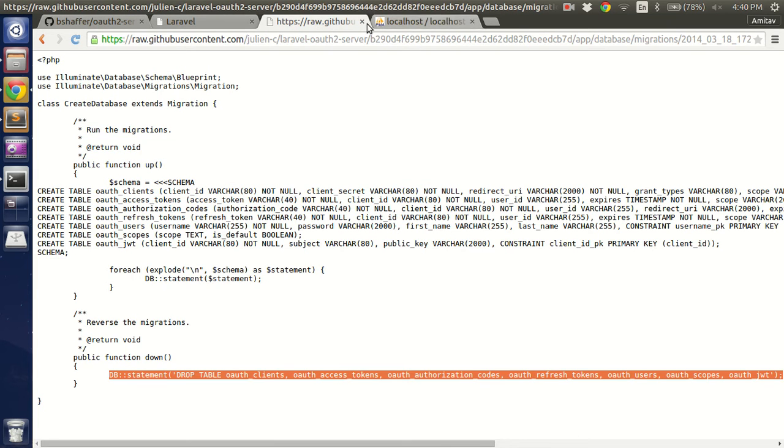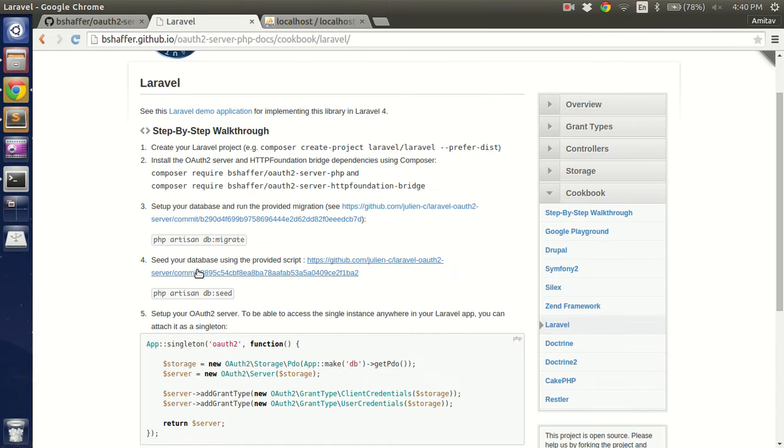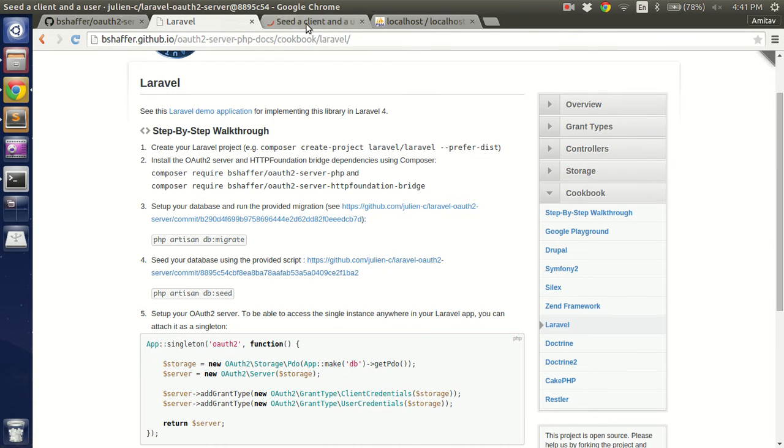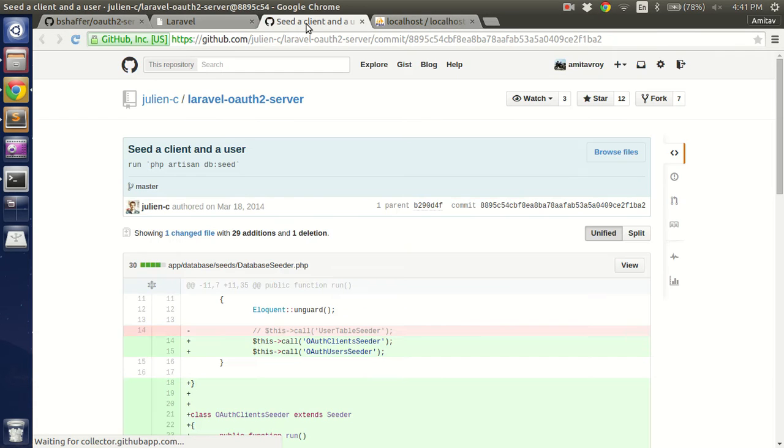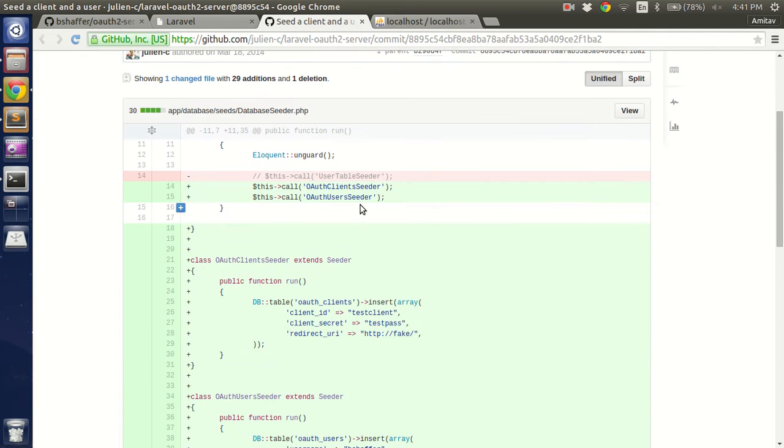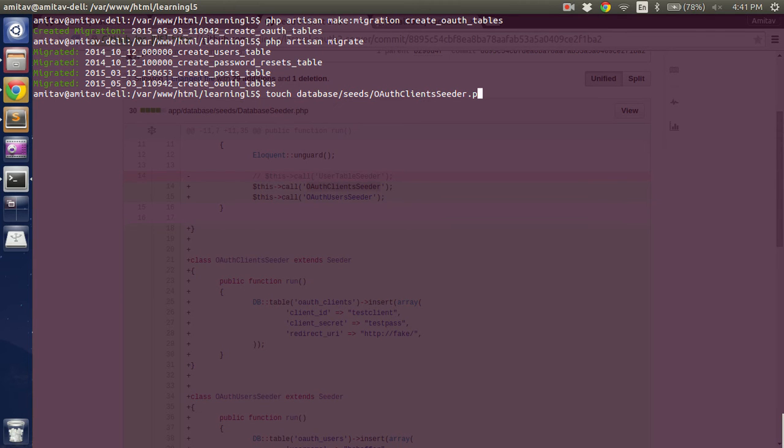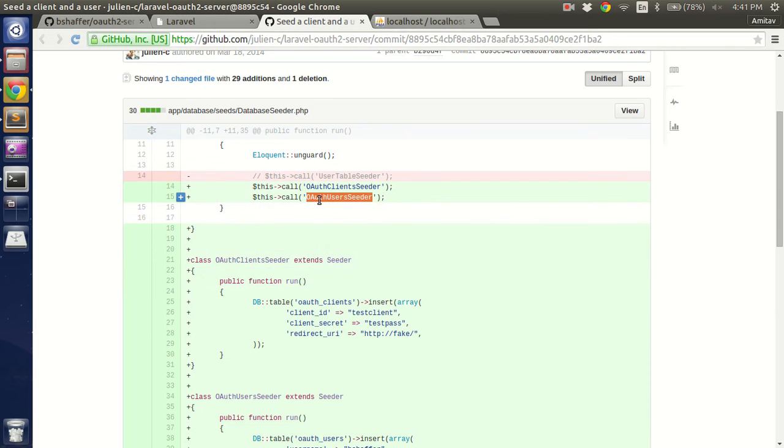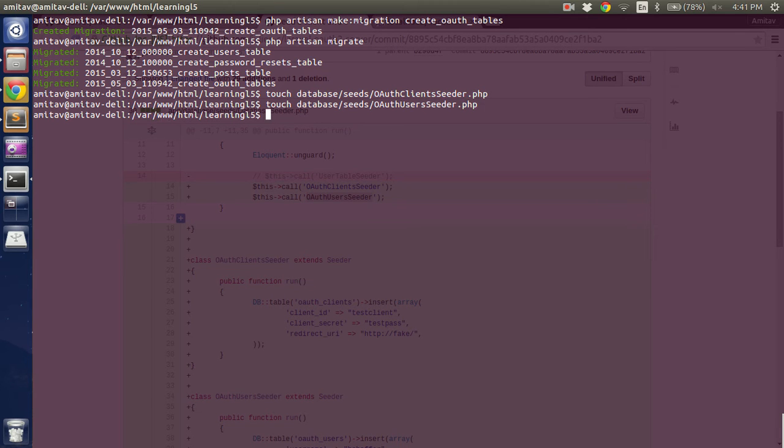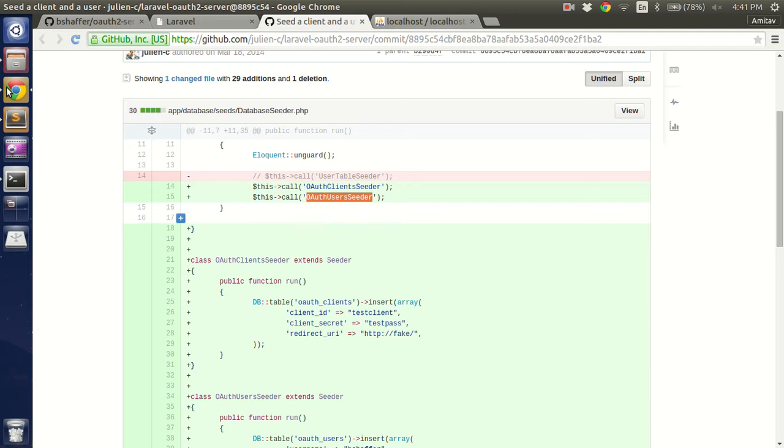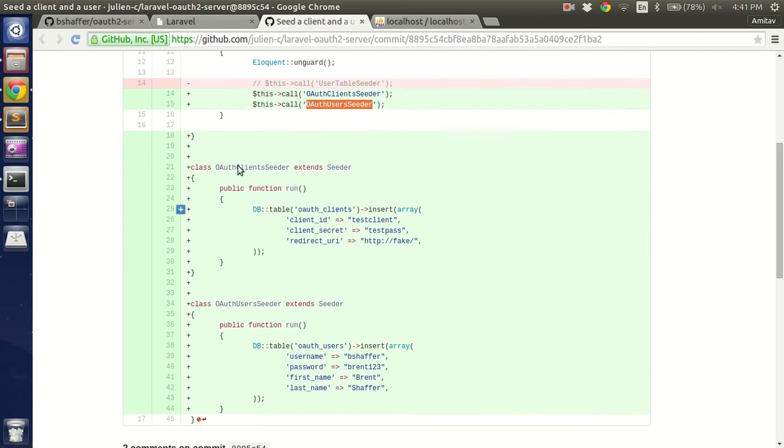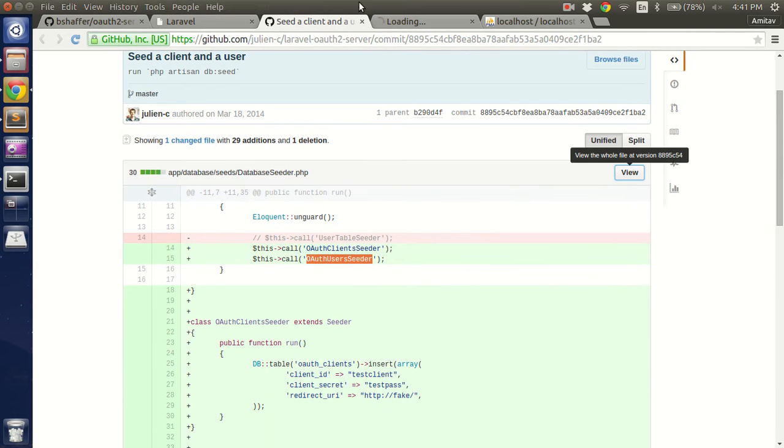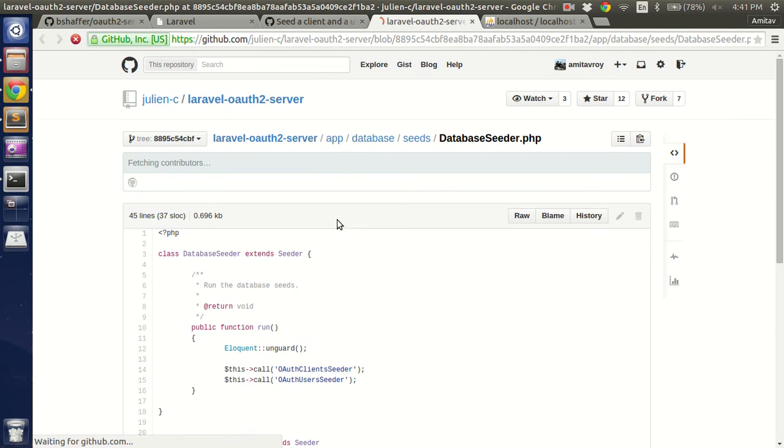Next step is seeding your database using the provided script. So let's open it up. Two classes have been called in database seeder. What I will do is I will actually create those two classes. Touch, and next file is seeder. I could have created those two classes here but I personally don't like this implementation, so I'm creating my own two classes and separating out the code.